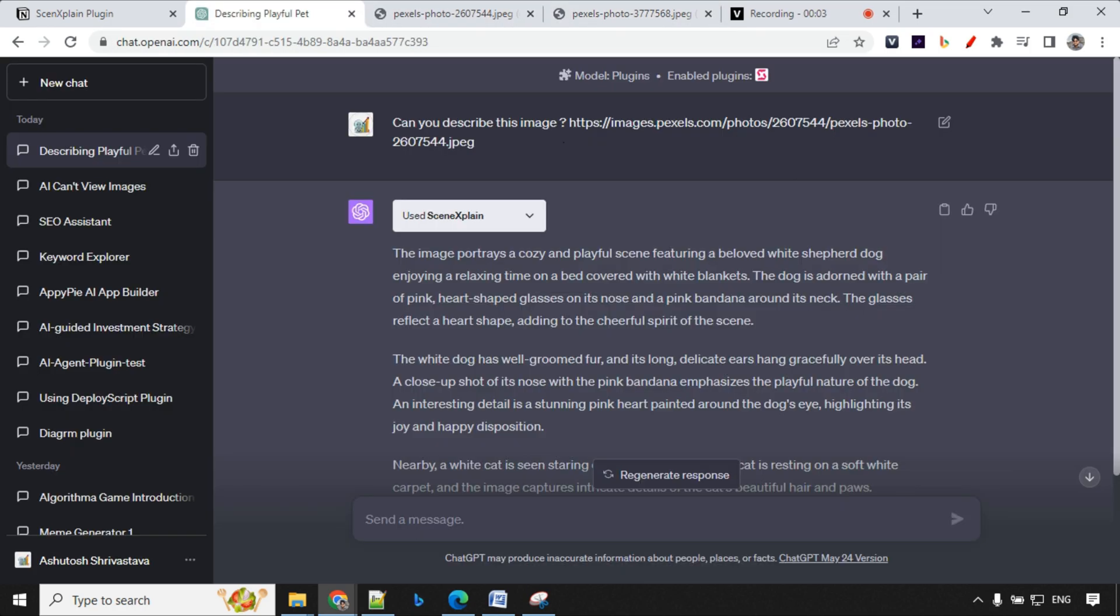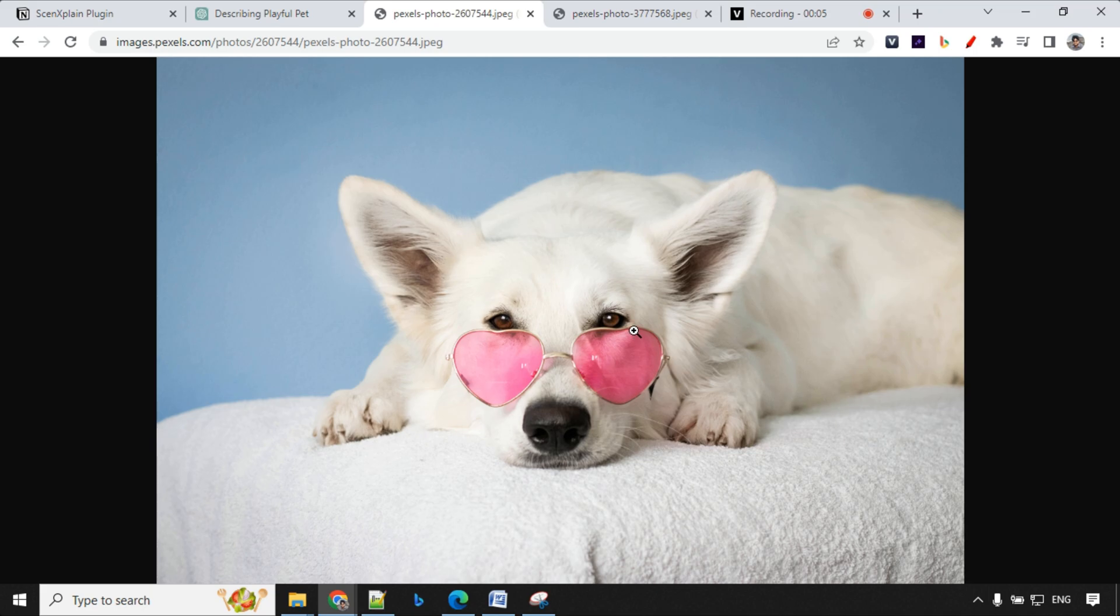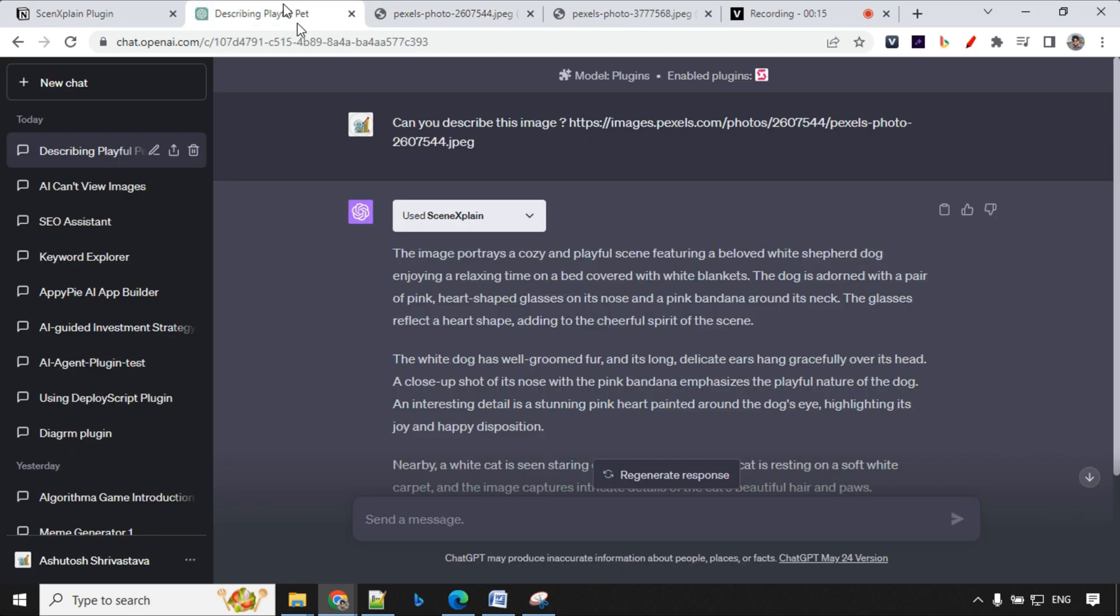Let's have a look at the response first. We'll go ahead and see what is this image about. You can see that we have a white dog with pink heart-shaped glasses here and then we have white bed seat. Let's see what it describes here.